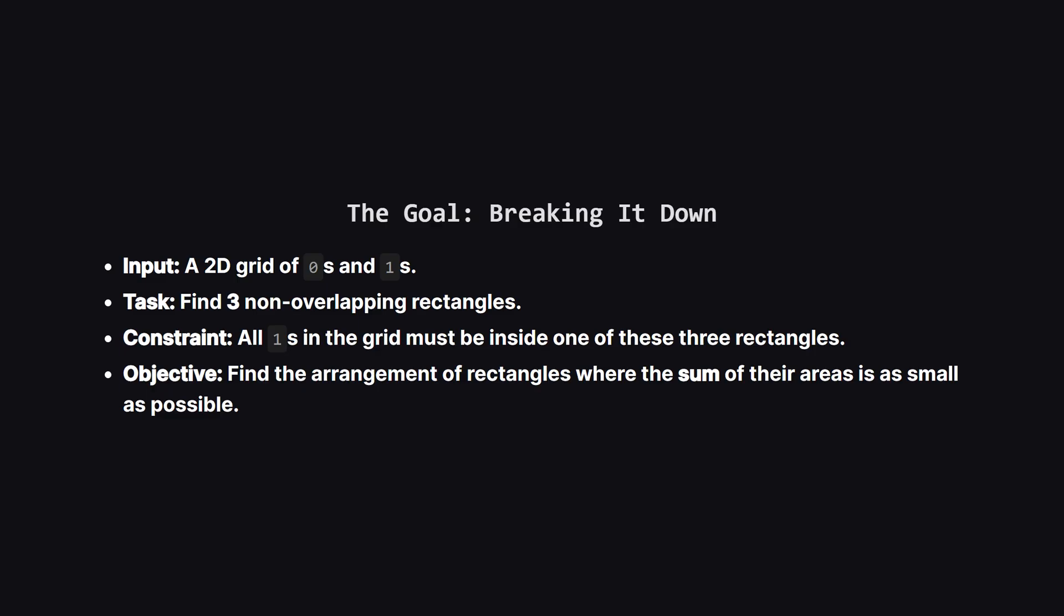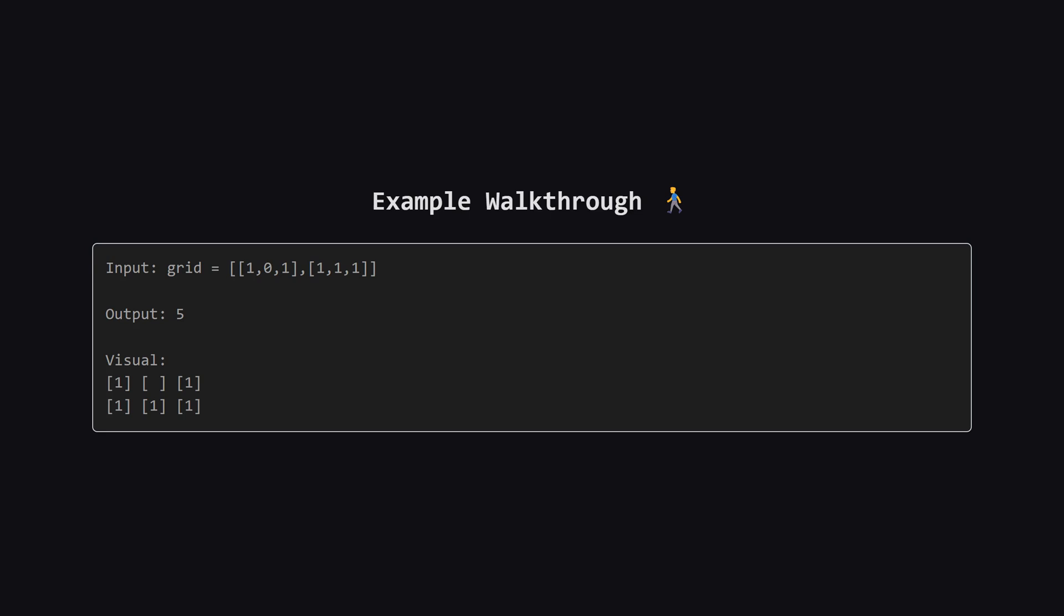We have to draw exactly three rectangles on it. These rectangles can't overlap but they are allowed to touch at the edges. The most important rule is that every single one must be covered. Our goal is to find the three rectangles that do this with the smallest possible total area.